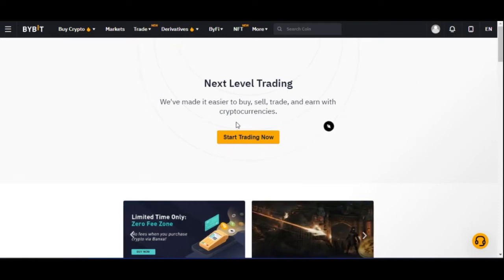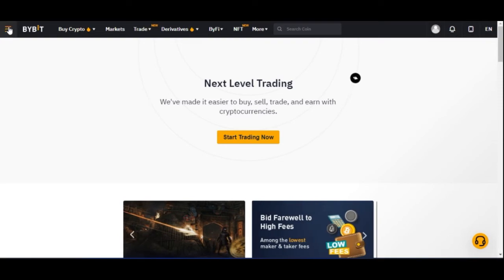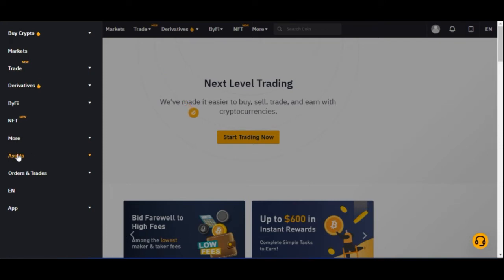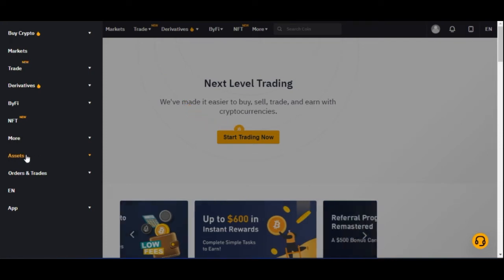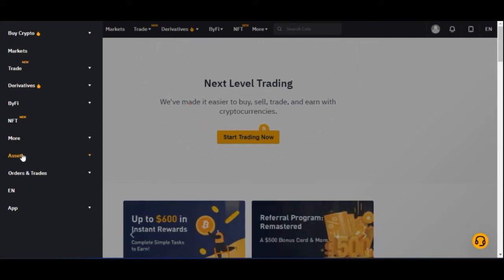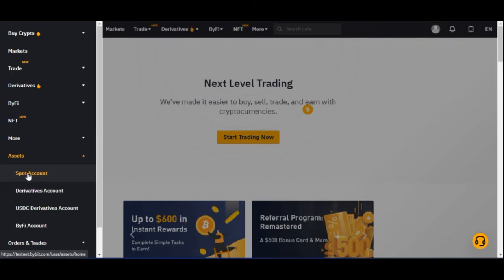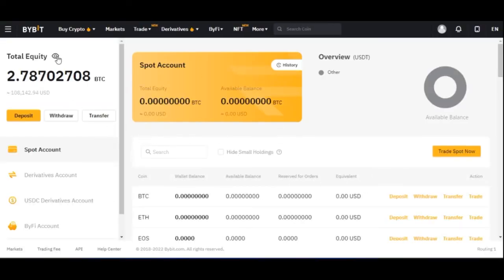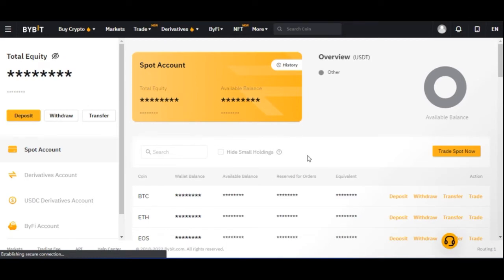To make withdrawals from Bybit, once you log into your account, come to the menu here and click on it. Then go to where it says Assets. Click on Assets and then go to the Spot Account. I'll go ahead and open that up on a new tab.